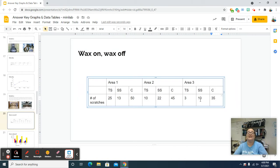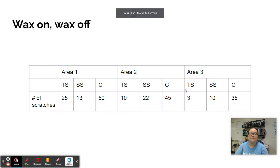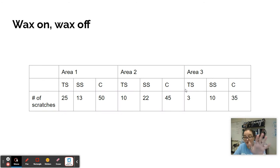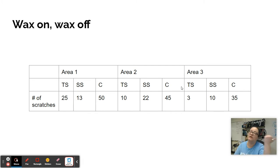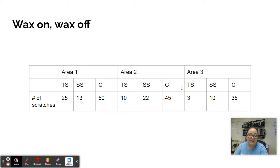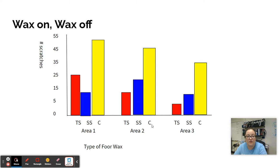That's the last thing I am showing you how to make. Everything else I've already made — I'm just going to put it up on the screen for a minute and you need to pause if you need to look at it long enough to actually make it. If you need reminders on how to make it in slides, rewind the video. So here's the graph: type of floor wax is our x-axis, area one, area two, area three, with tough stuff, steel seal, and control under each area. Numbers on the side for number of scratches. We've got three bars for each area — triple bar.